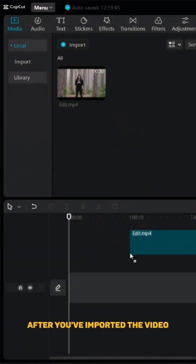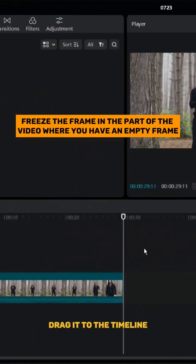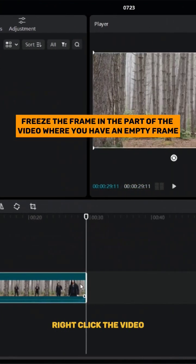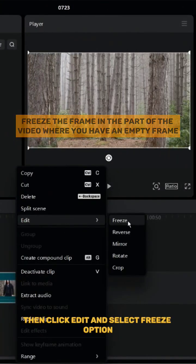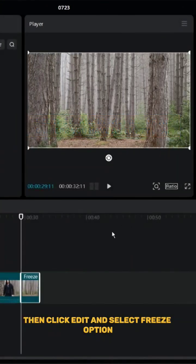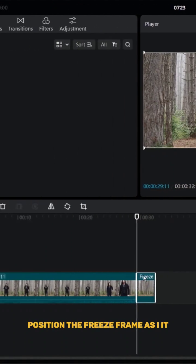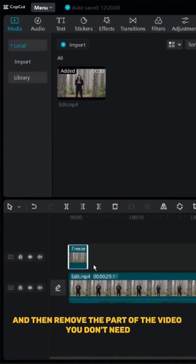After you've imported the video, drag it to the timeline. Right click the video, then click edit and select freeze option. Position the freeze frame as I did and then remove the part of the video you don't need.